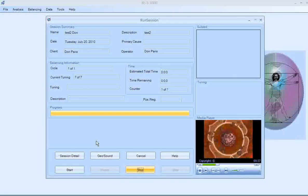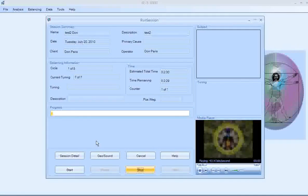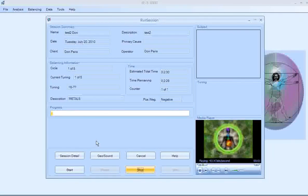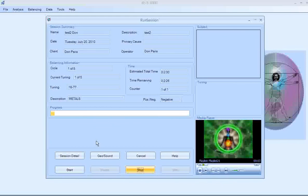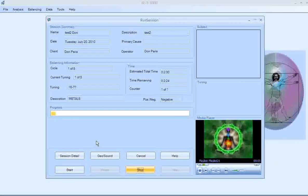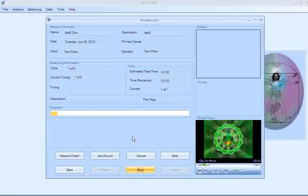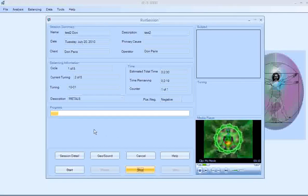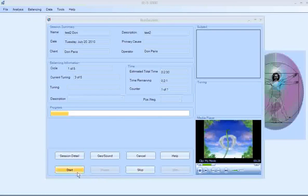And now it's going to begin balancing those last tunings for Don again. And he's doing the Heart Chakra with the Heart Chakra video along with all the different tunings here, the metals, whatever comes up. And then it will stop.